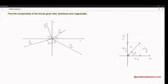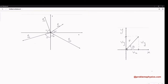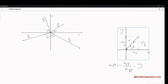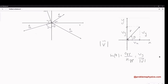Using basic trigonometry, sine of theta is equal to the opposite side divided by the hypotenuse. The opposite to theta is Vy, and the hypotenuse is the length or magnitude of the vector. This gives us: Vy is equal to the magnitude of V multiplied by the sine of theta.